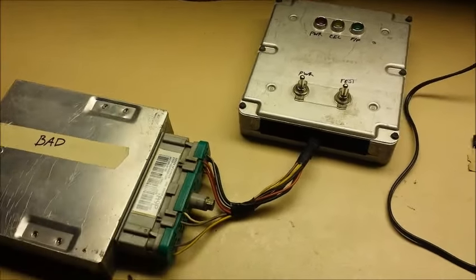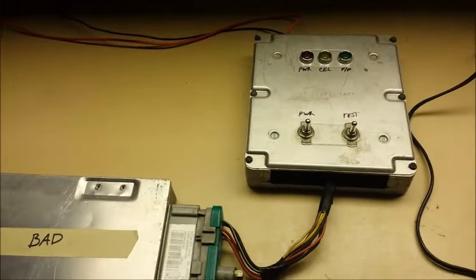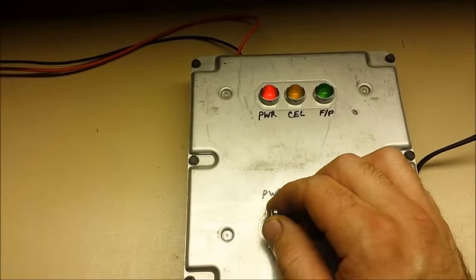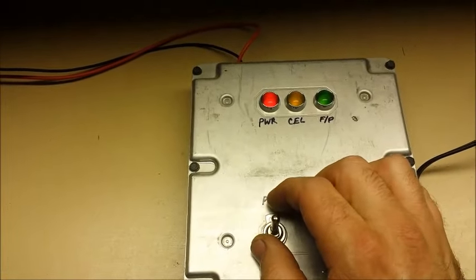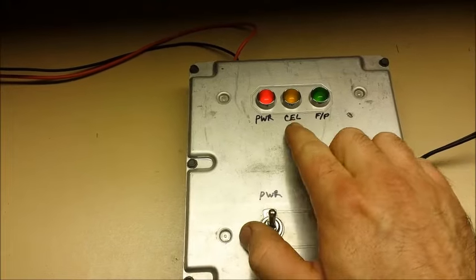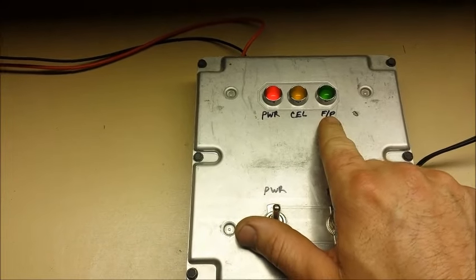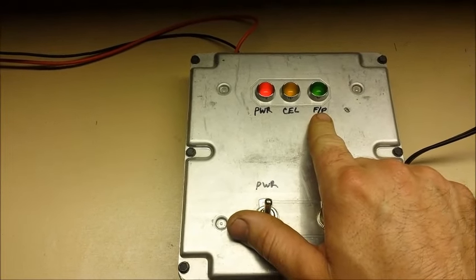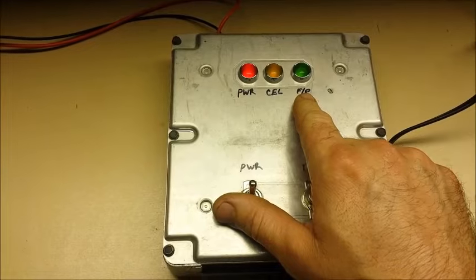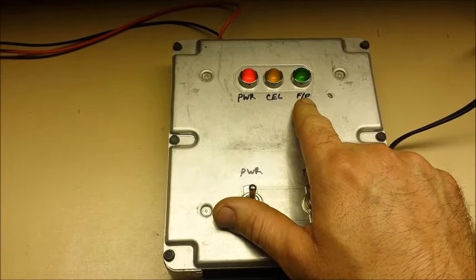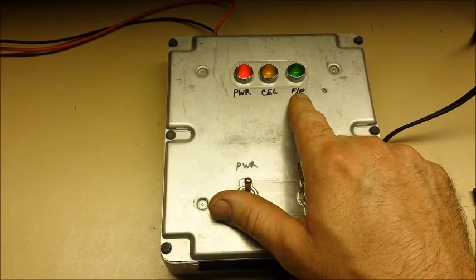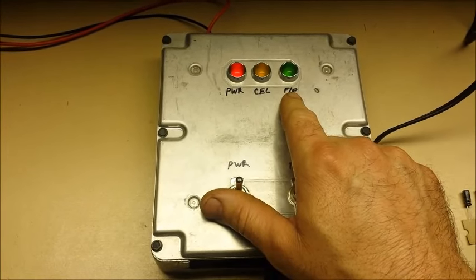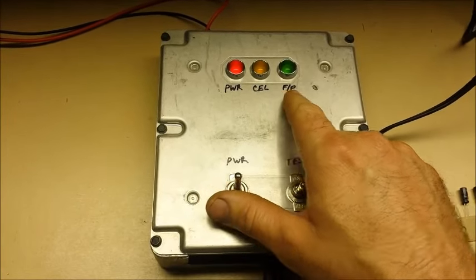Okay, so now I have our bad one plugged in. We power it up. You see the check engine light does come on, but the fuel pump never shuts off, just keeps running. You would hear it constantly running in the car, that's a sign that the computer's bad.